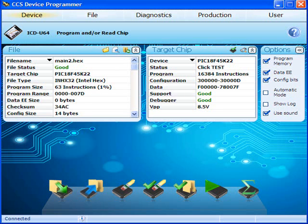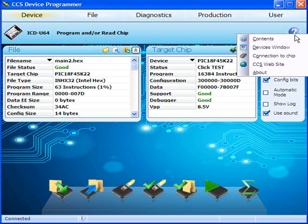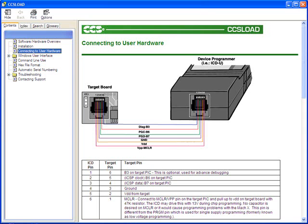We'd like to take a moment to point out another feature within CCS Load. If you wanted to know the connection pinout, open the Help menu by clicking the blue question mark icon and select Connection to Chip. As you can see here, the pin information for the ICD to prototype board cable is found on the Connection to Chip page.